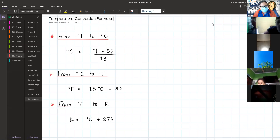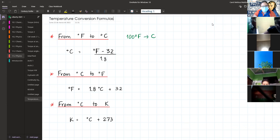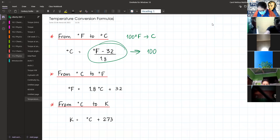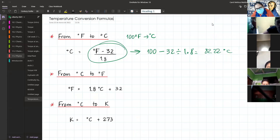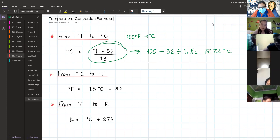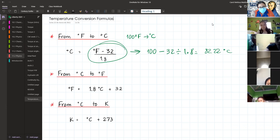Imagine I tell you to convert 100 Fahrenheit to Celsius. You see the formula and say, easy — this is equal to 100 minus 32 divided by 1.8, and you put it in the calculator and get 82.22 degrees Celsius. But did I do something incorrect? When you put it in the calculator without parentheses, it's going to give you a different answer. That's why I told you to put them in separately.